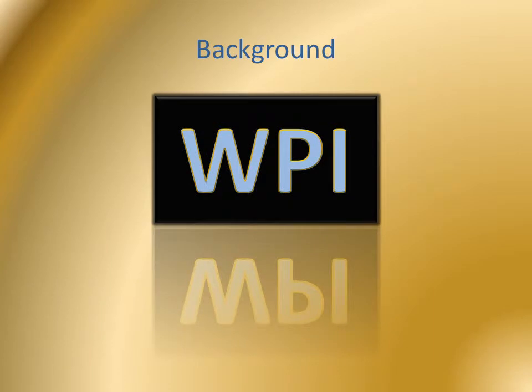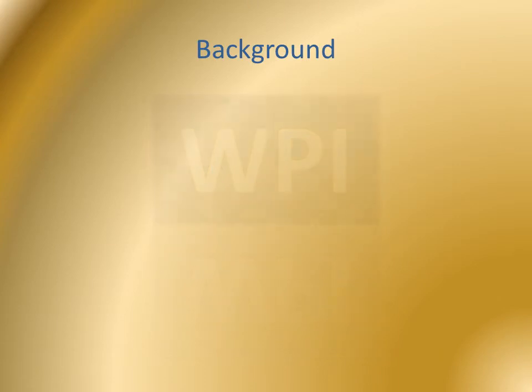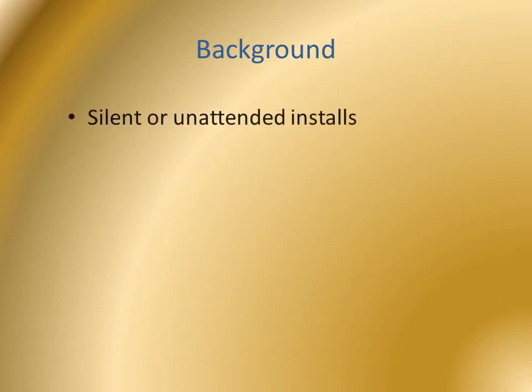As you watch the four programs being installed on the application configuration video, you may have thought there must be a better way. Silent or unattended installs can make a vast difference.